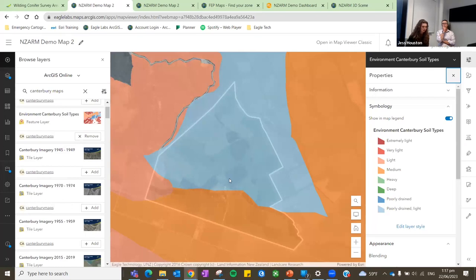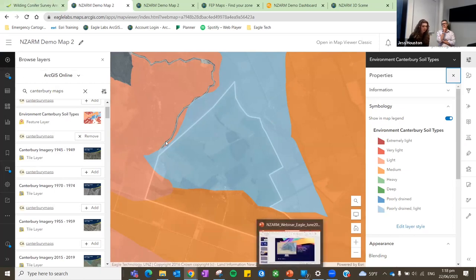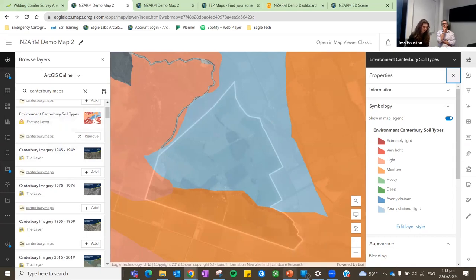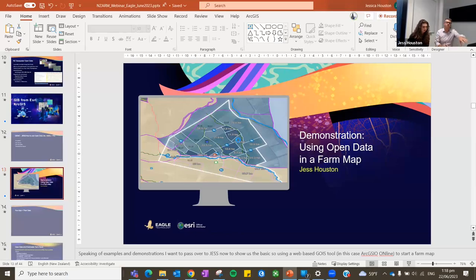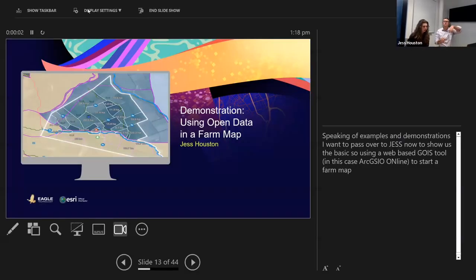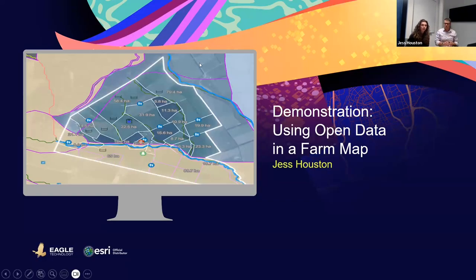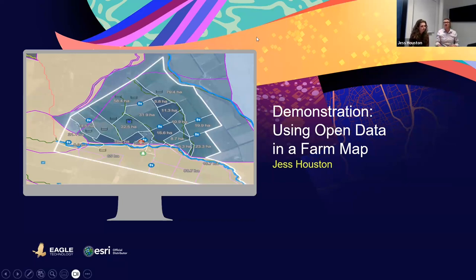I then have full access to this layer that I can use for whatever tools I need — for visualisation or for analysis. So the basic step is that you can bring open data from Canterbury Maps into your own map.